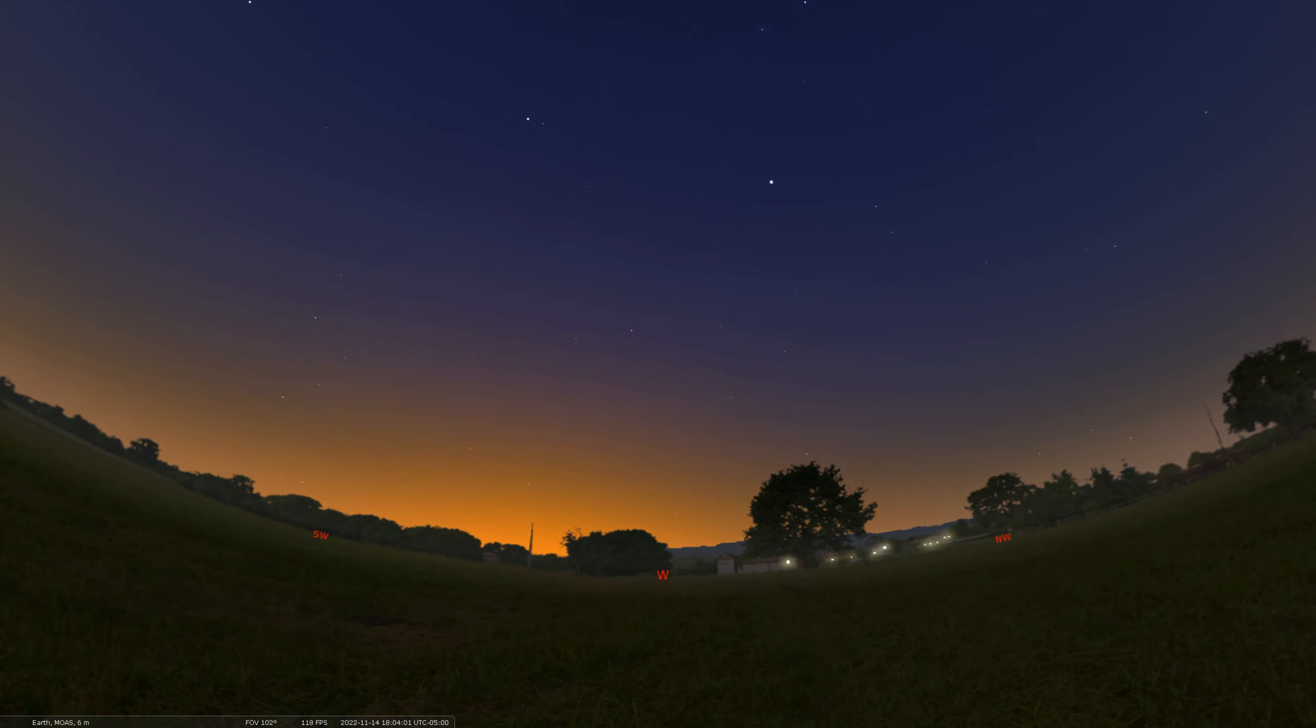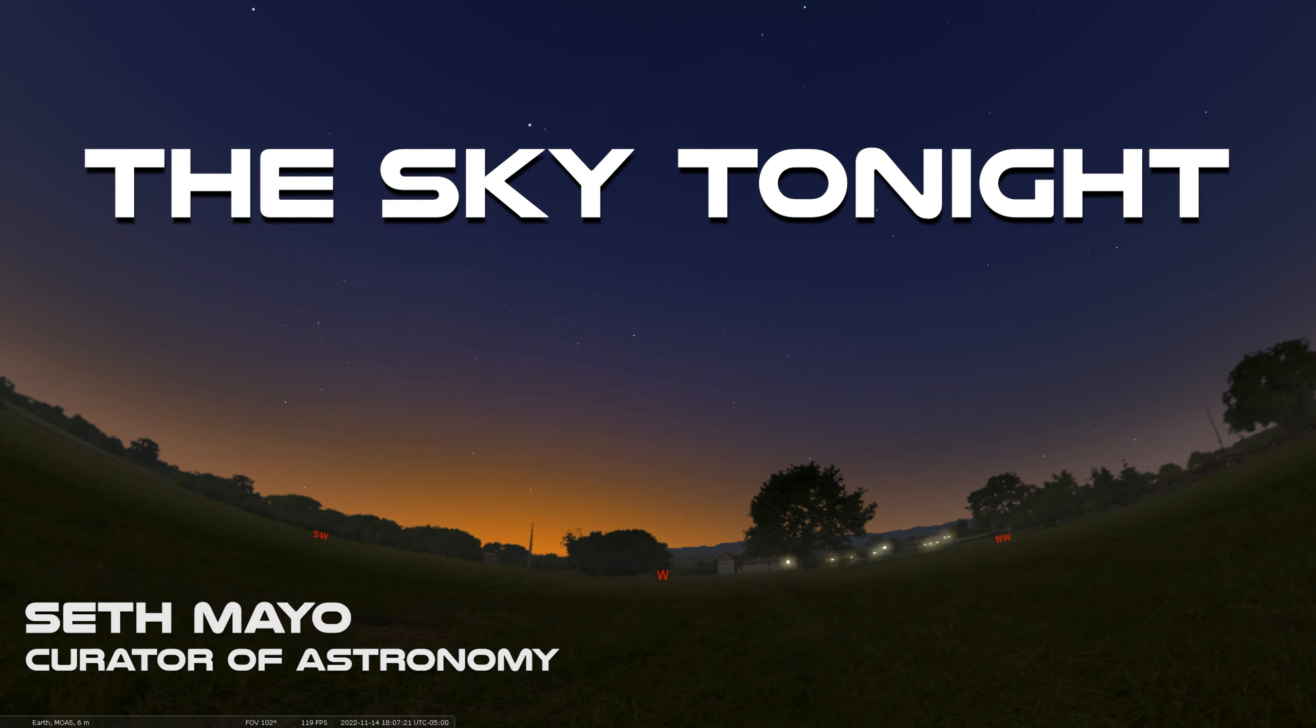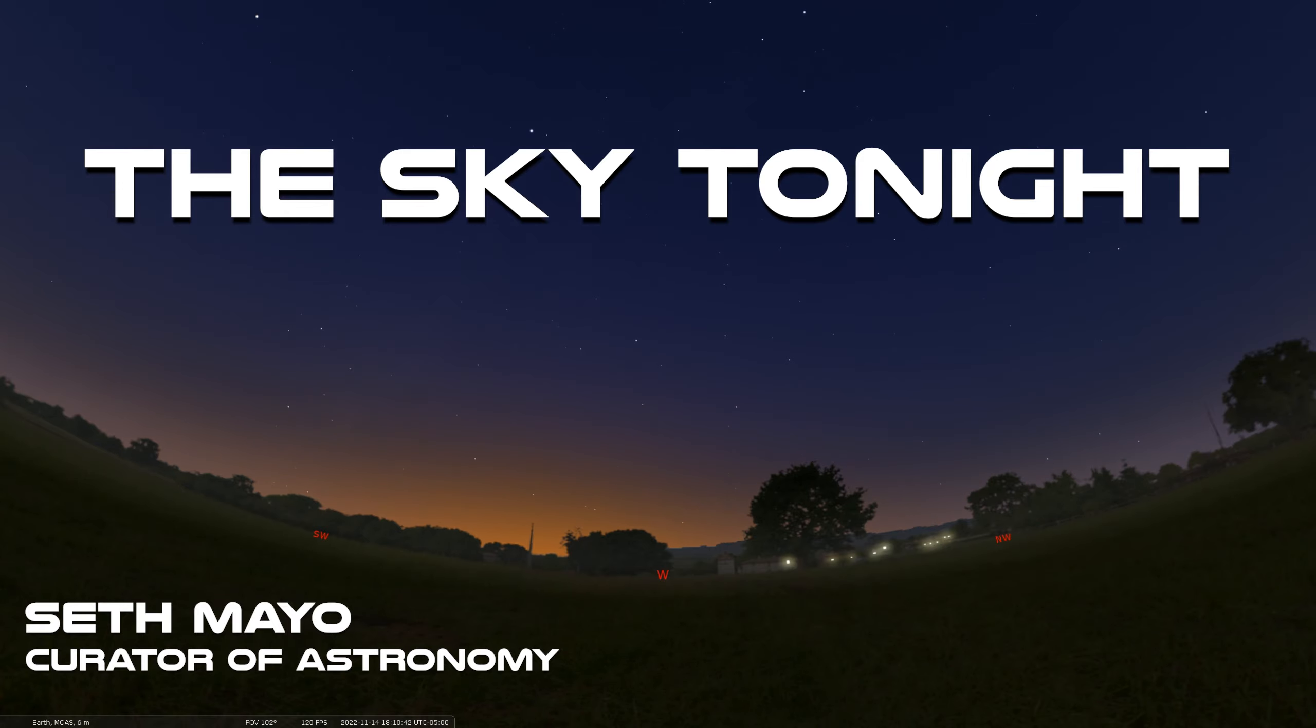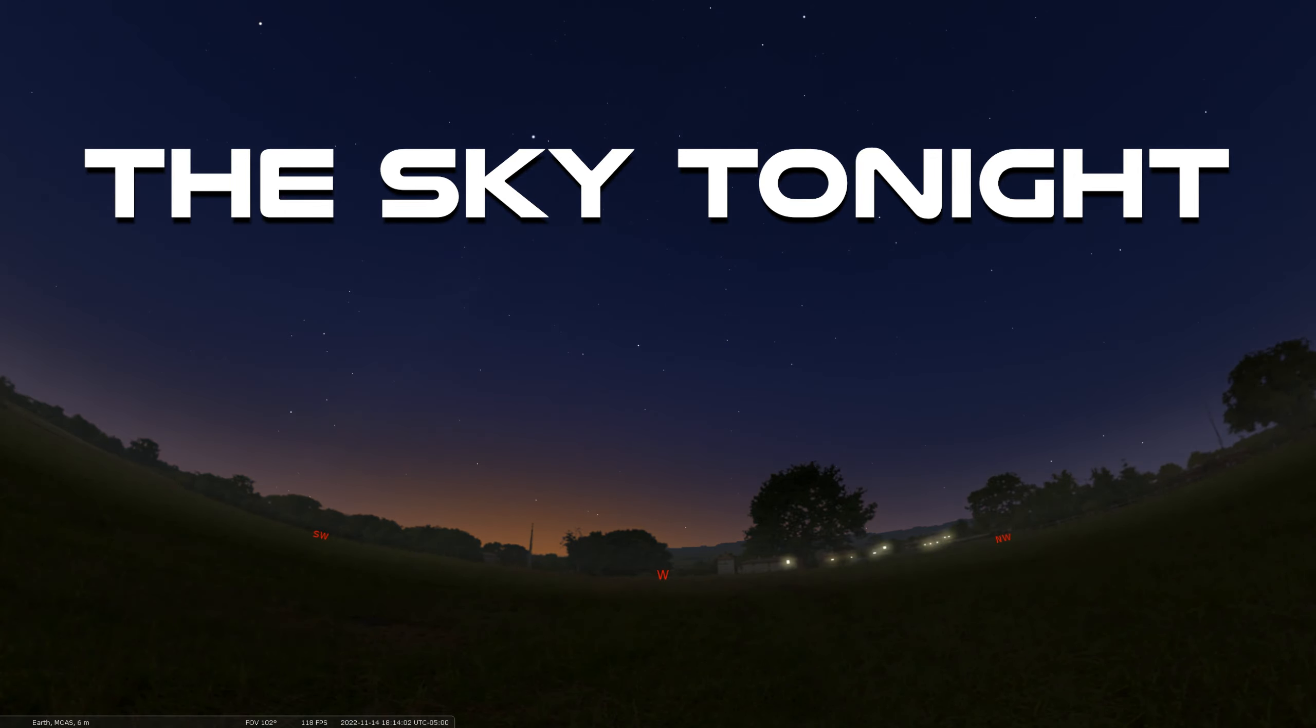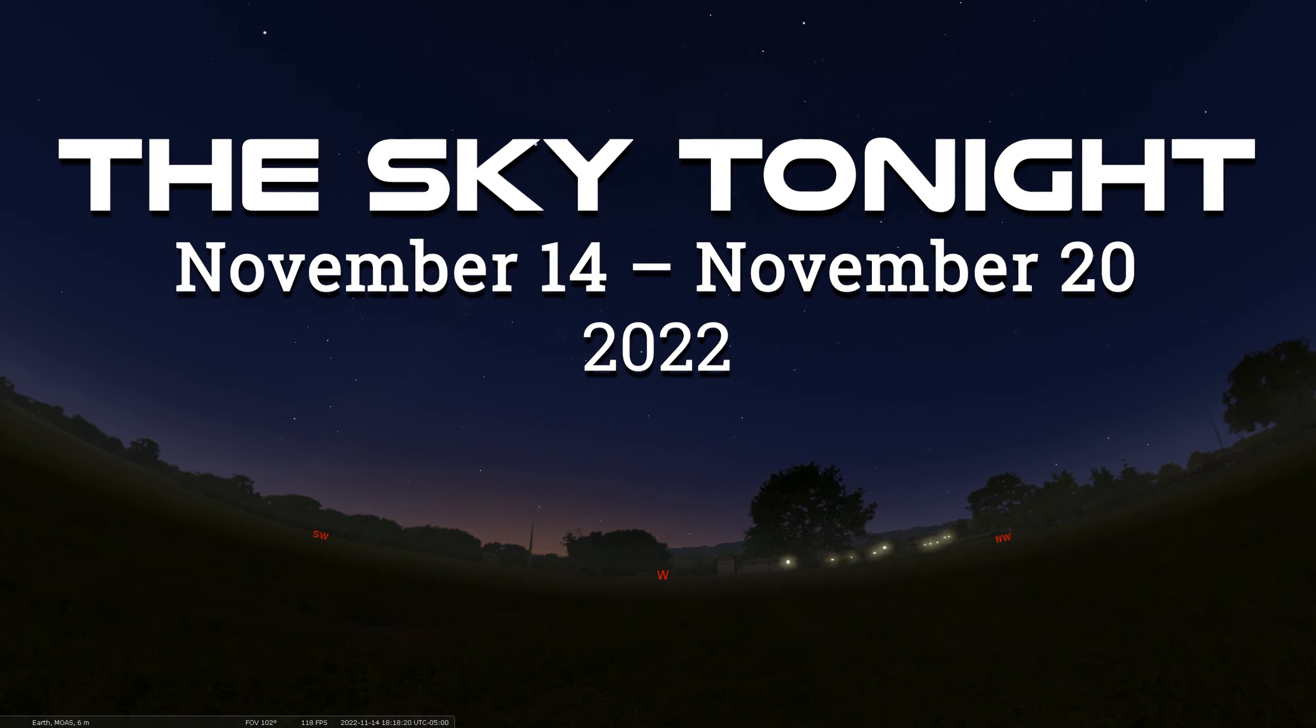Hello everyone and welcome back to our Sky Tonight program. This is Seth Mayo, Curator of Astronomy for the Loma Planetarium at MOAS, and in this edition we are covering the dates of November 14th through November 20th.